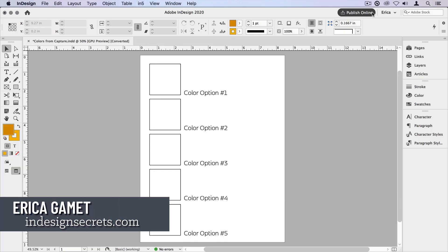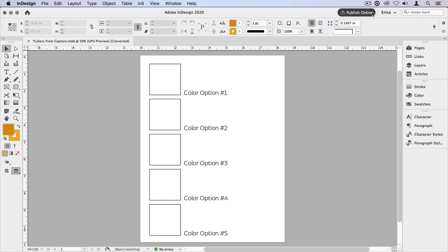Hi, I'm Erica Gamet with InDesign Secrets, and in this video I'm going to show you how to get color and color combinations from the real world into your InDesign documents.